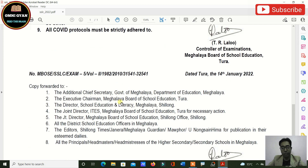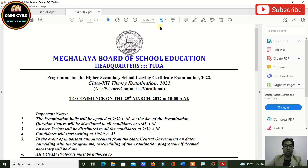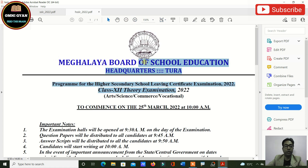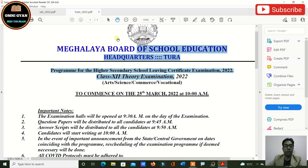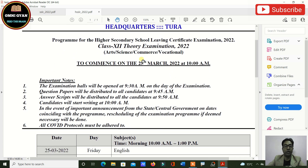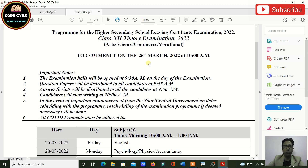Next I'm showing you the Class 12 routine. This is your Class 12 theory examination routine. Class 12 has two examinations — theory and practical — and I'll be showing you both today.